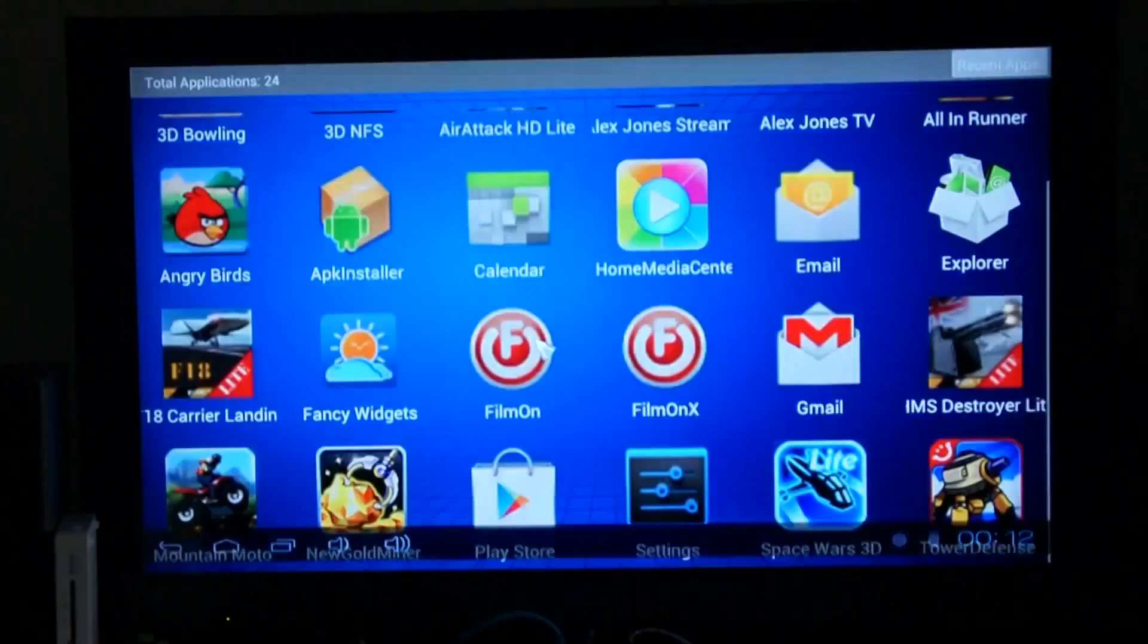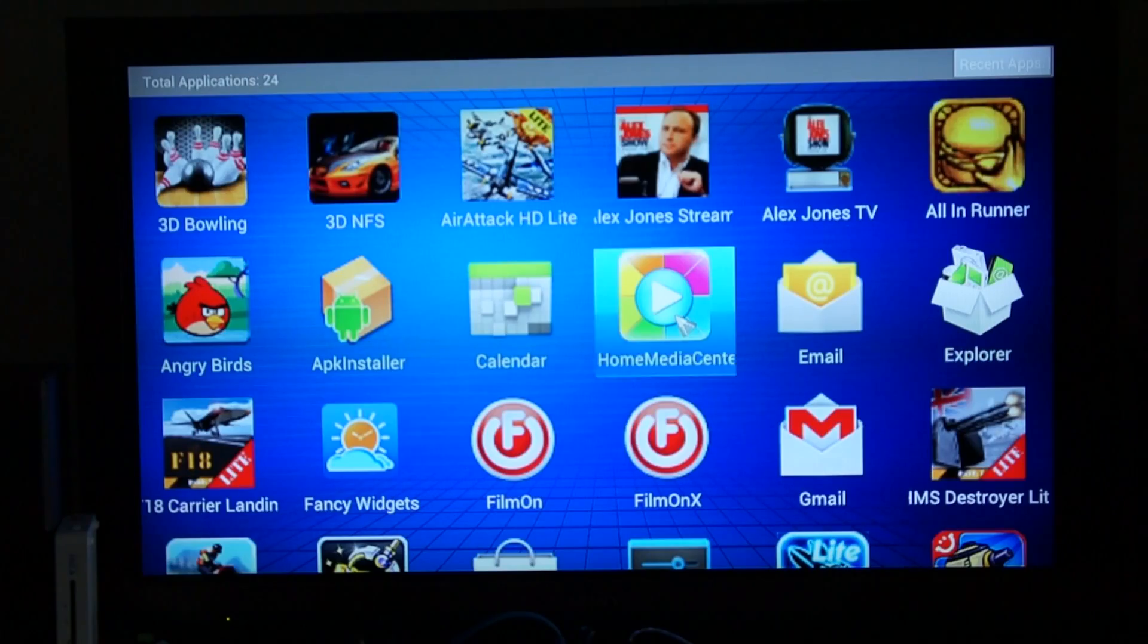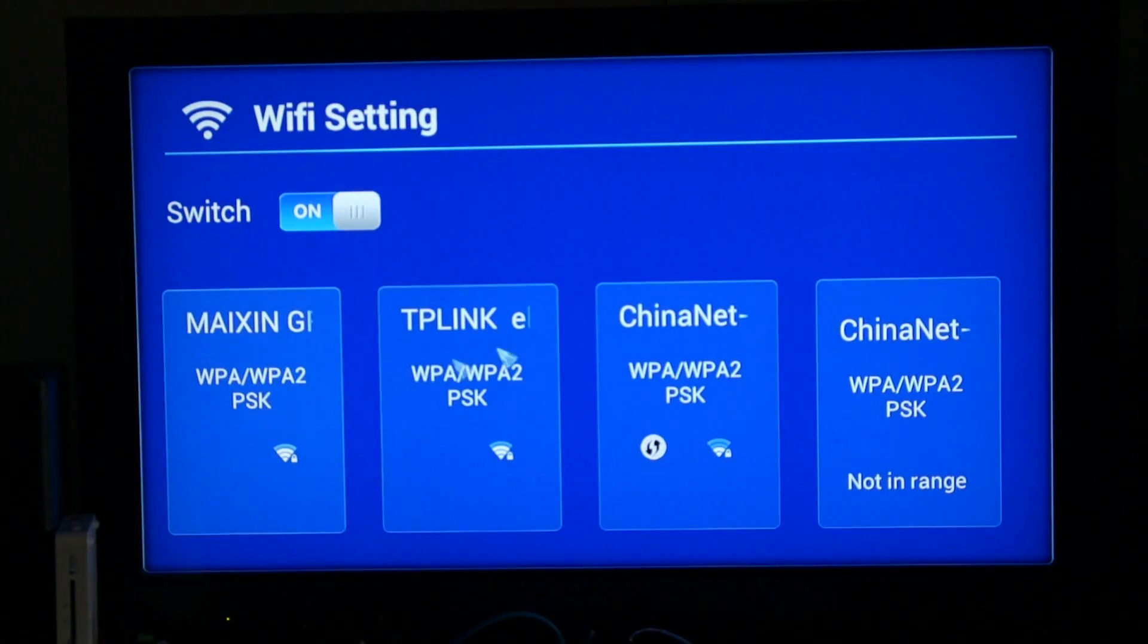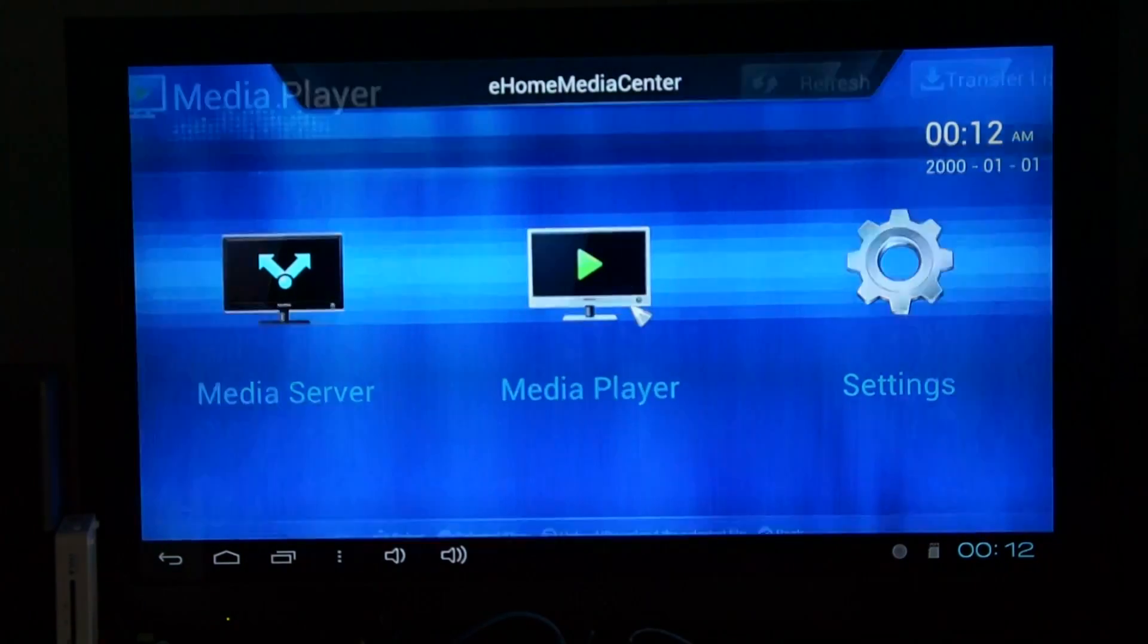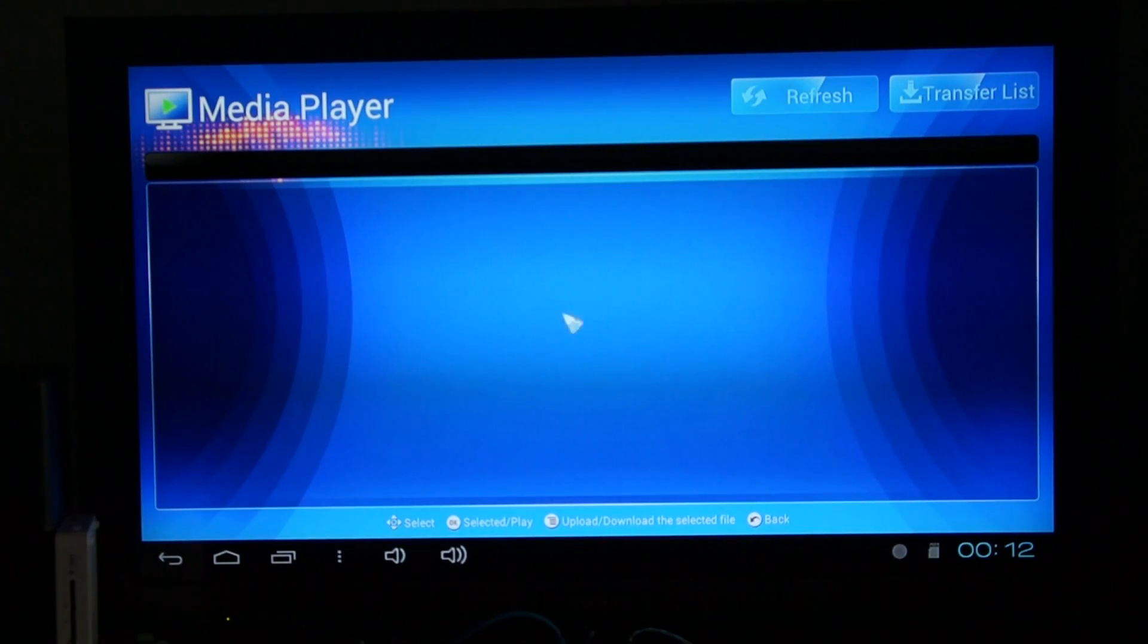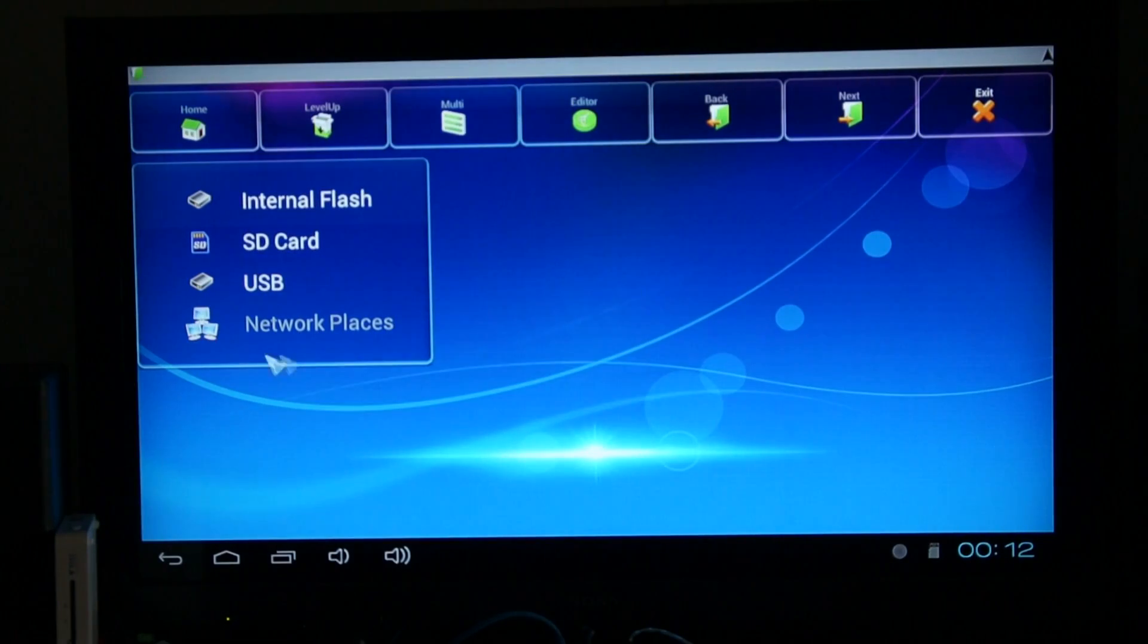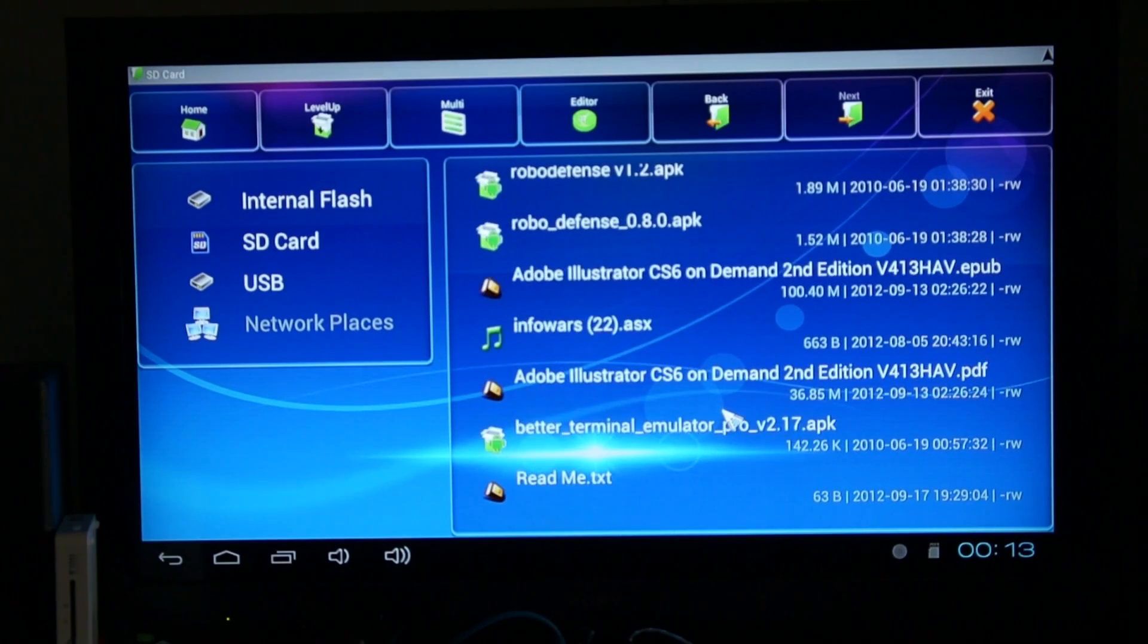Our home media centre is the DLNA option. Cancel that though, because I'm not connected. Let me get back to home. Apps, Explorer. If we go to SD card again, just so we can show the playback from the SD card.